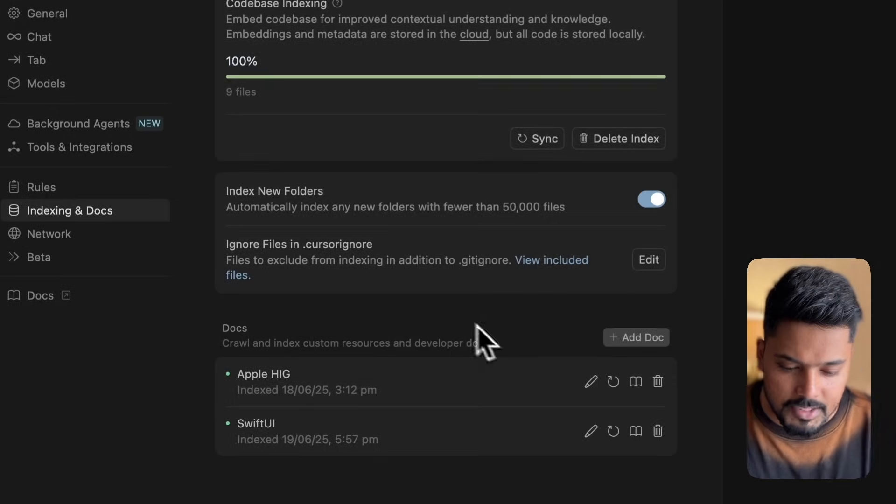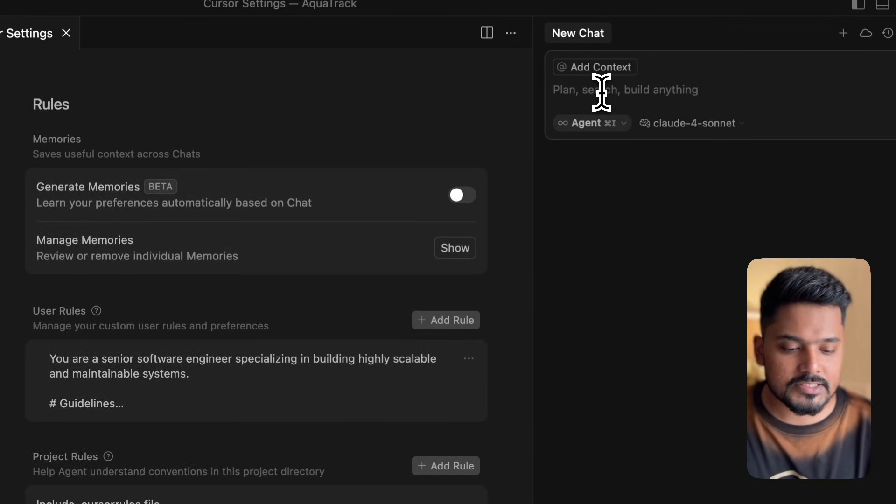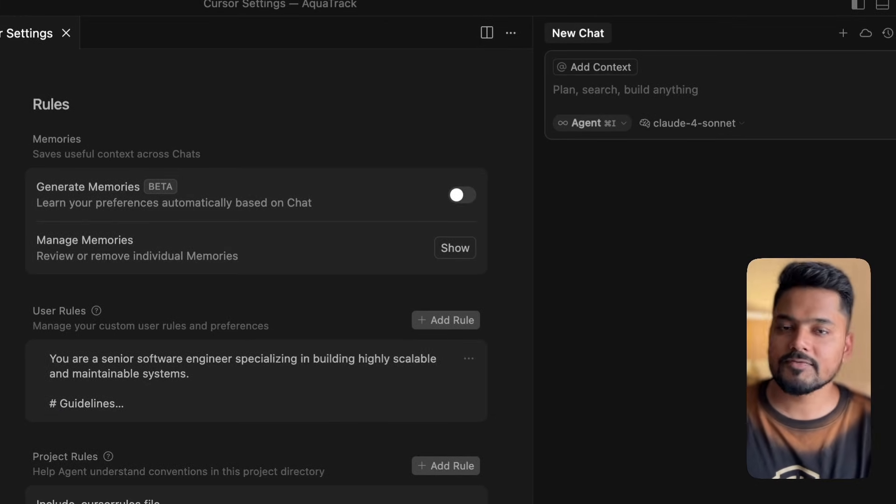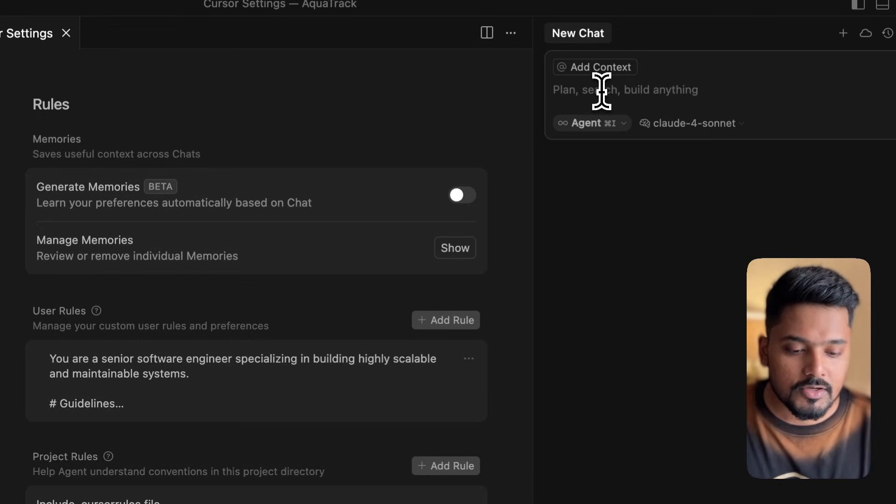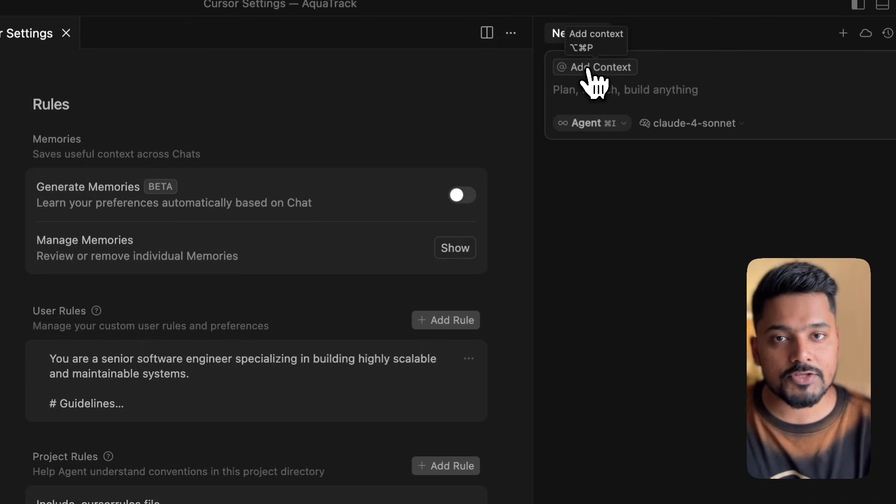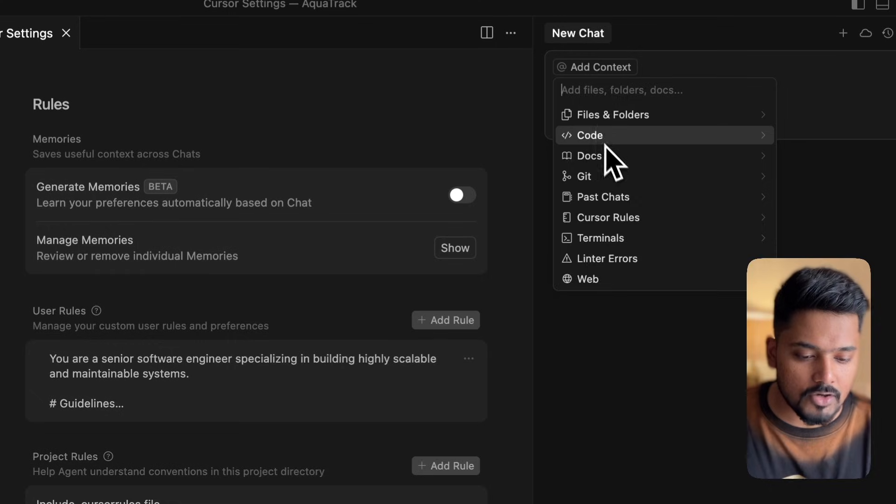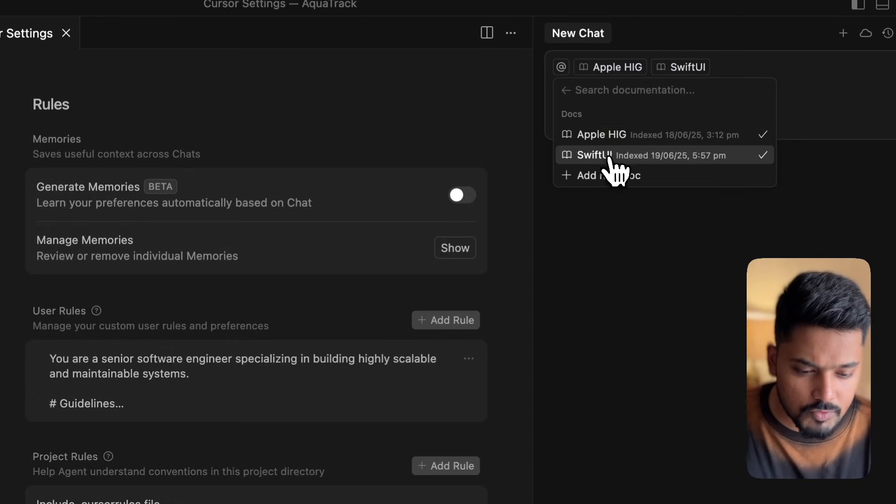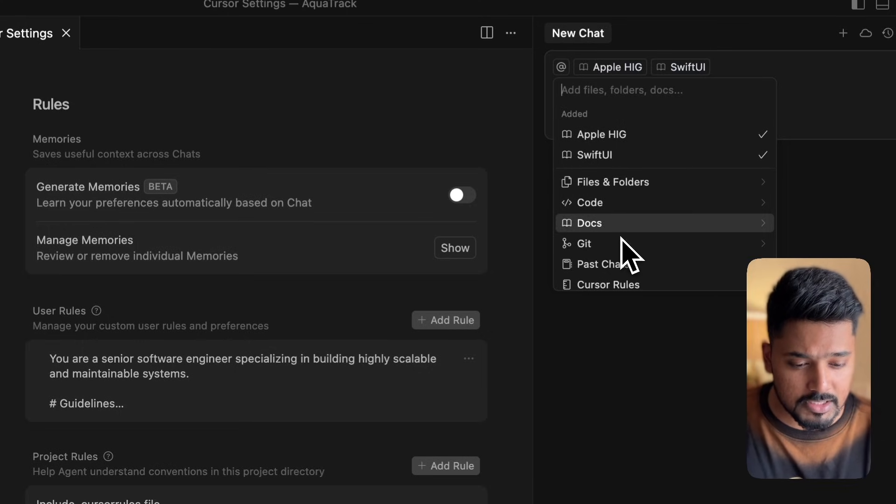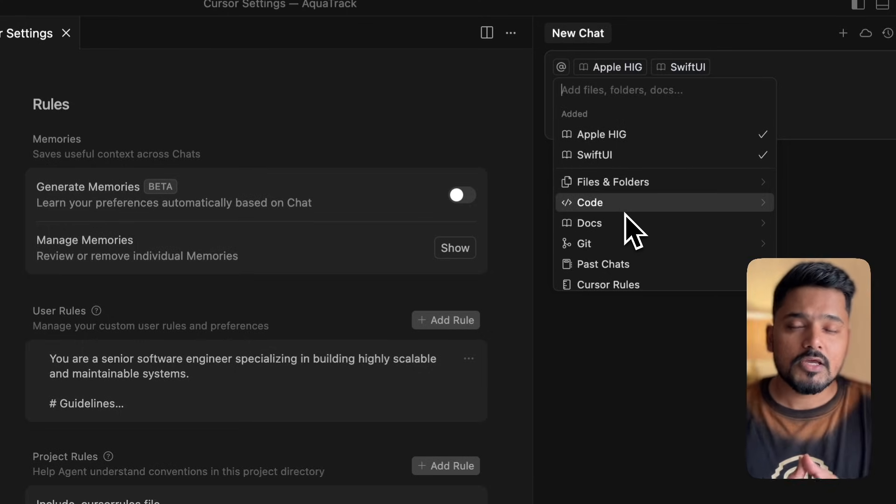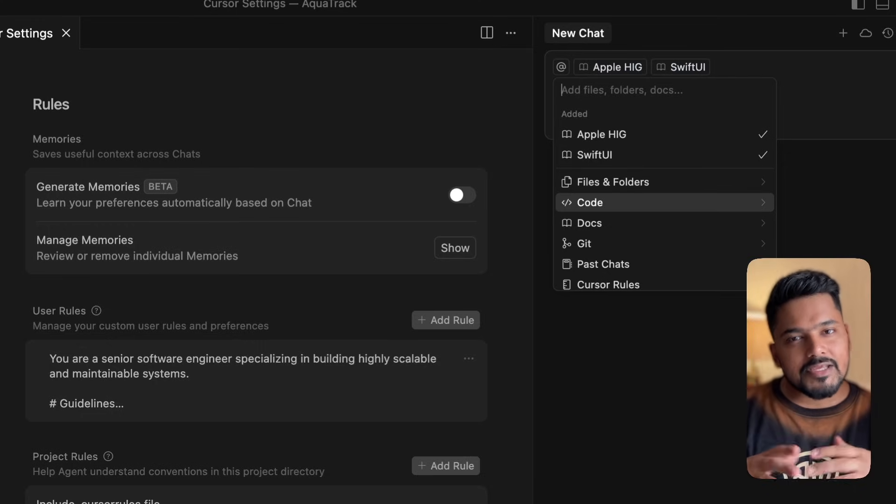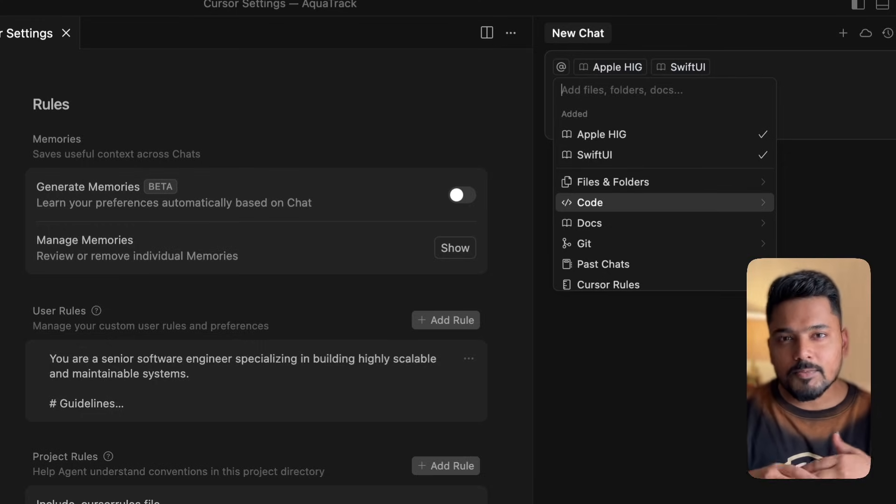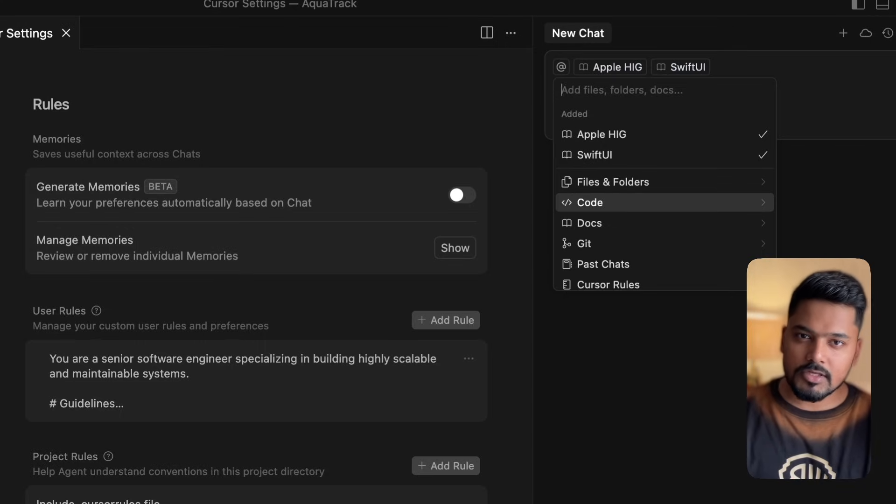Now that we're good with it, I could directly go to the chat feature and write just build an app for me which is a water tracking app. But I won't do that because we need context for things required to build a good application. For example, we added Apple HIG and SwiftUI in docs, but under rules we don't have something yet.